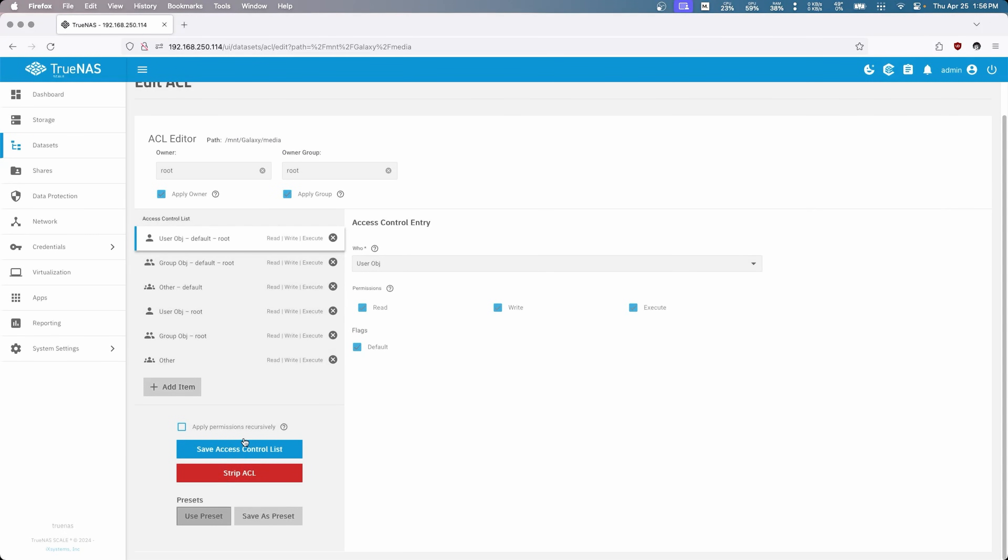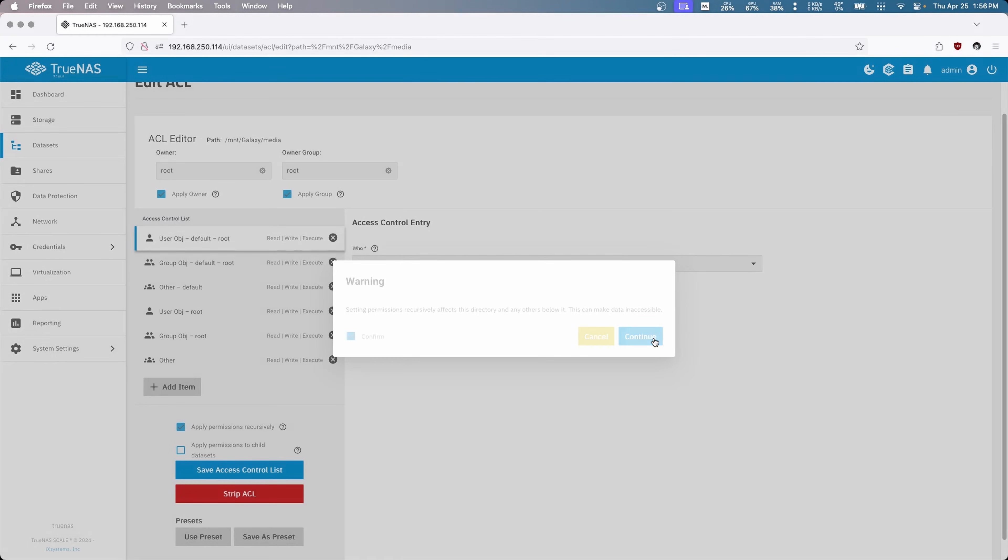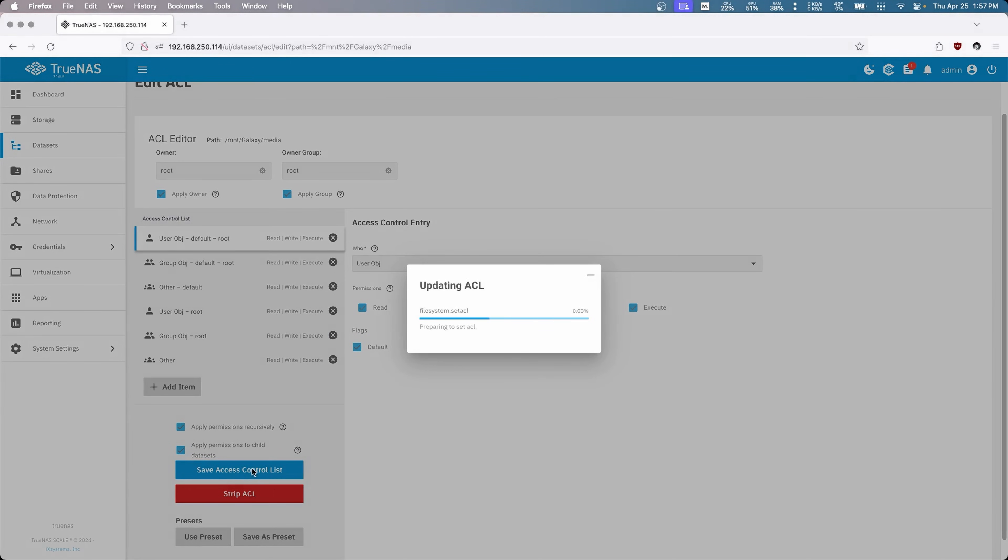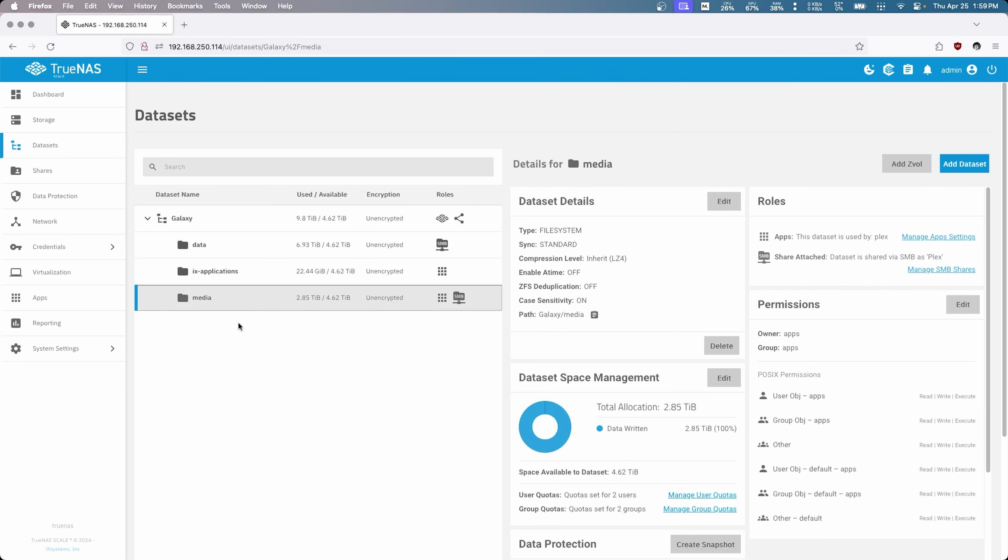Everything's fine. So we will save the permissions recursively because we have lots of files in here now, channel datasets, and we are going to save the access control list.